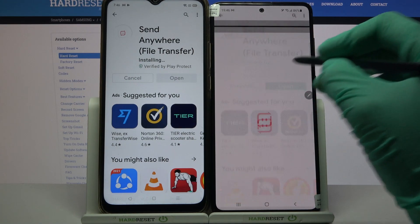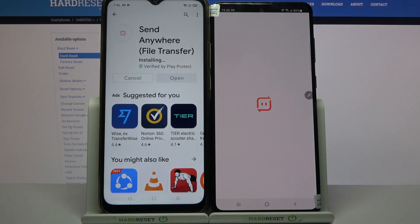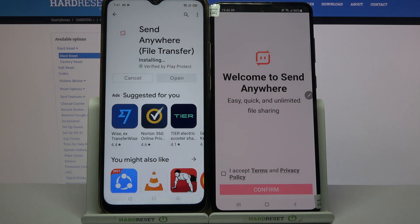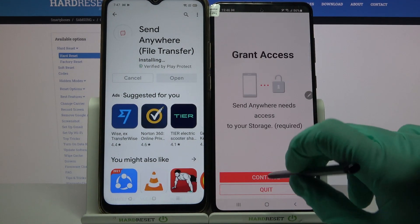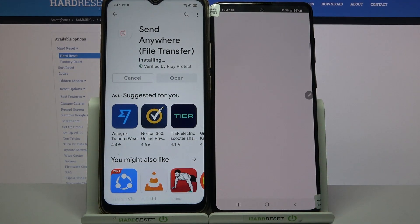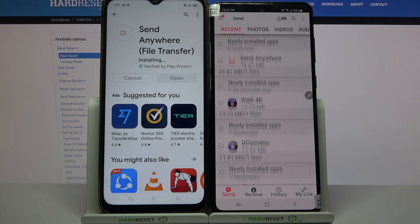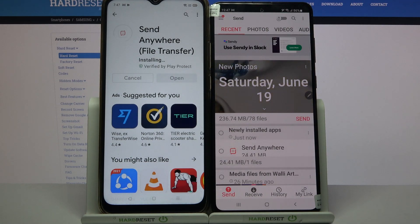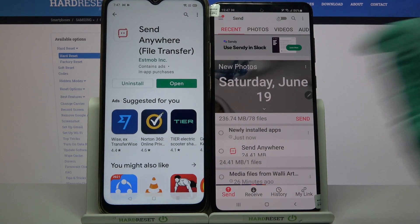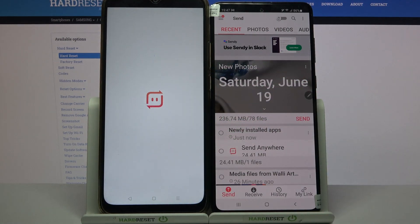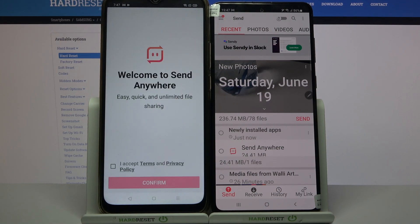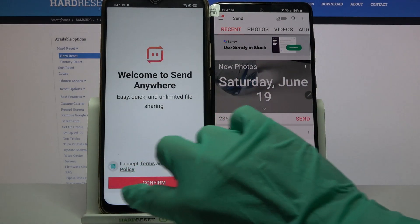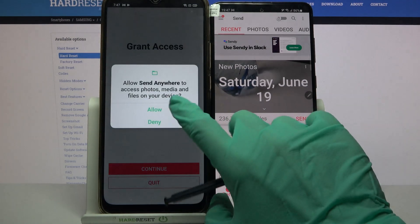Now open it, click I accept, confirm, continue, and allow. Then do the same on the Android device — I accept, confirm, continue, allow.